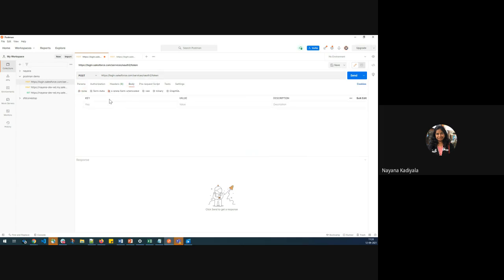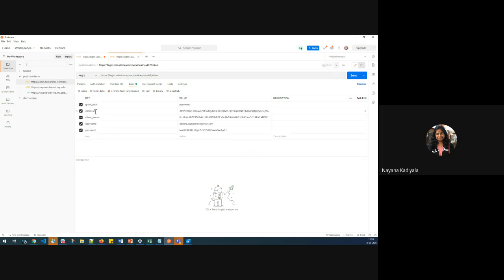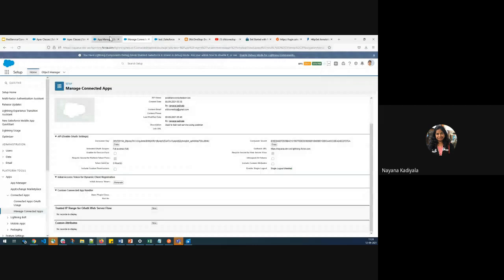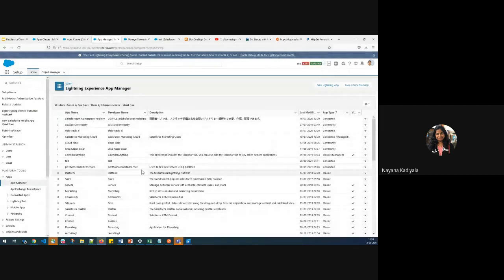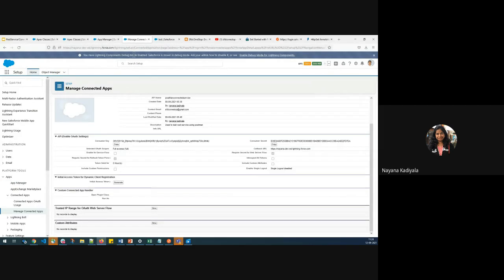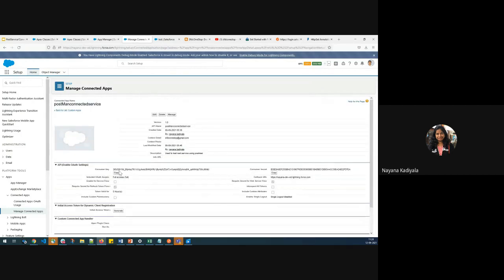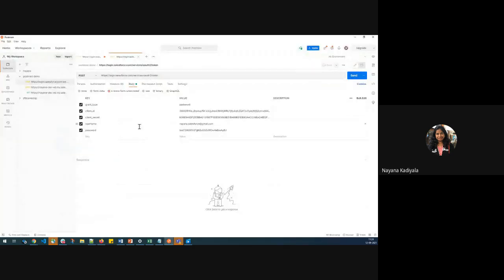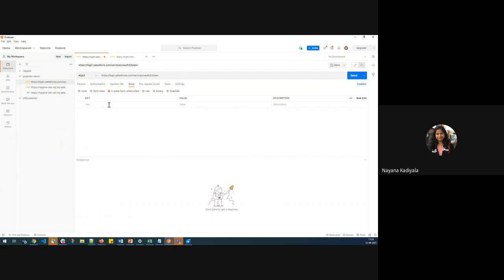In order to get the access token, I have to define different parameters — key and value pairs for the body of the POST method. If you remember in the last session, we created a Connected App called Postman Connected Service. I'll open it and click View from the dropdown to get the consumer key and consumer secret to define my body. The grant_type is password.